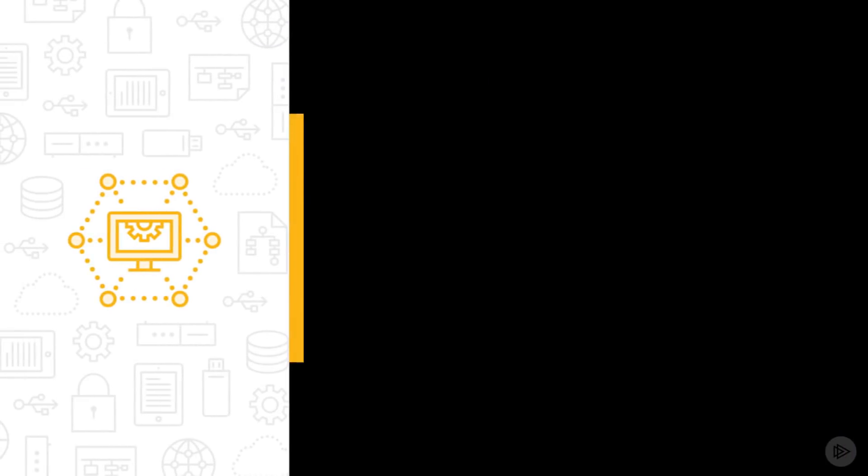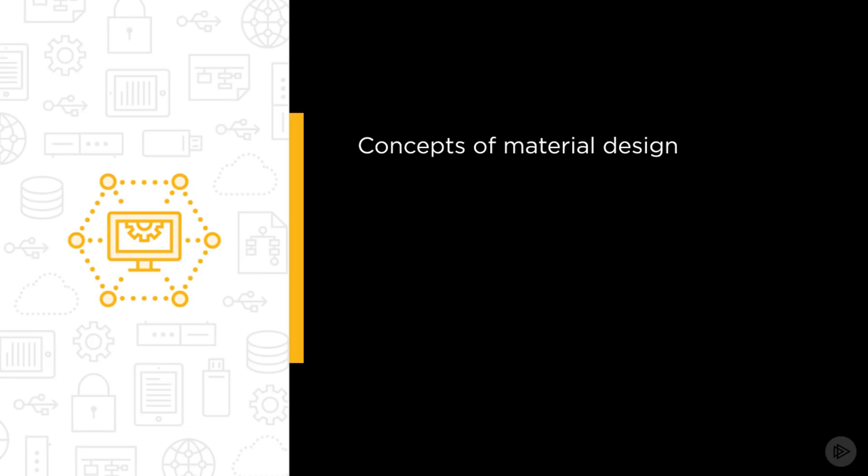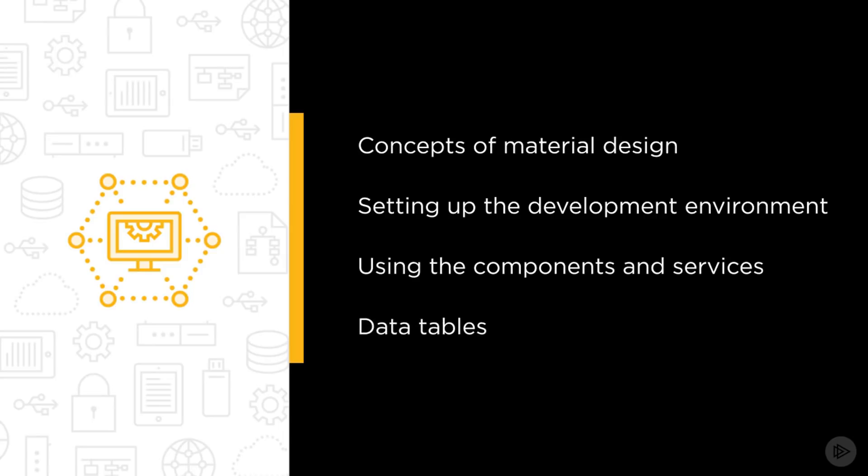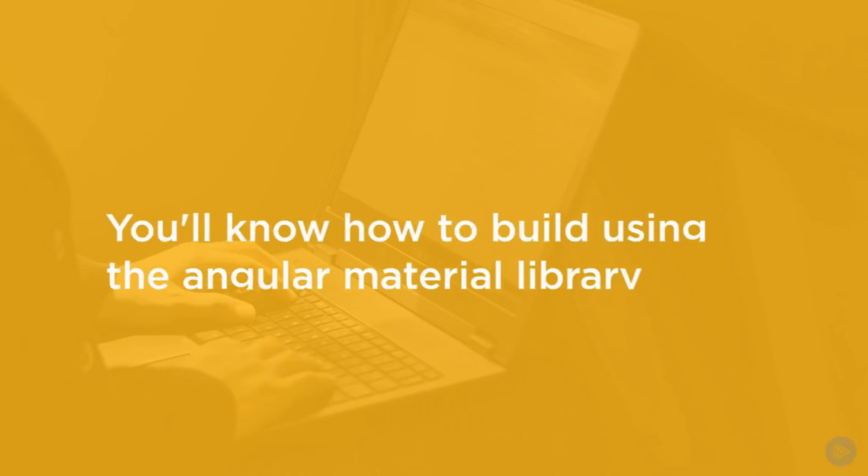Some of the major topics that we will cover include core concepts of material design, setting up the development environment, using the components and services in the library, data tables with filtering, sorting, and pagination.